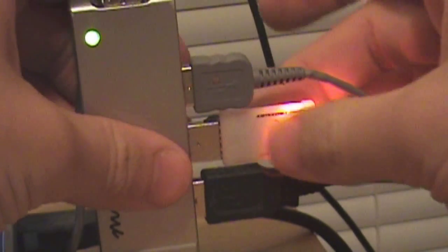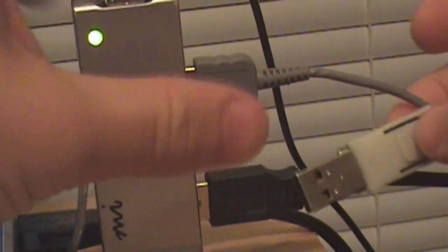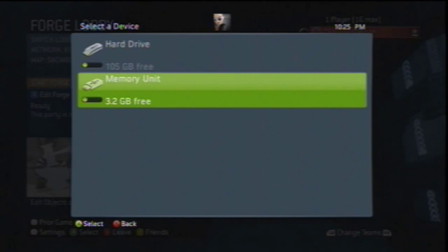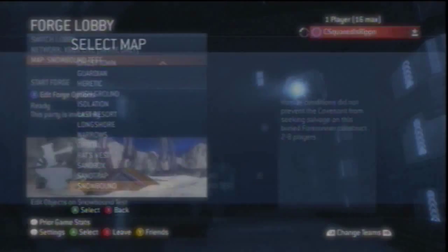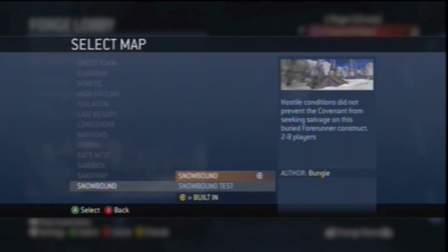Remove it from your computer and plug it into your Xbox again. You'll notice that the memory unit has popped up on the selected device. Select it. And I like to re-select the map just to be safe.